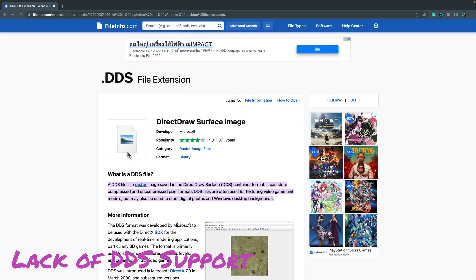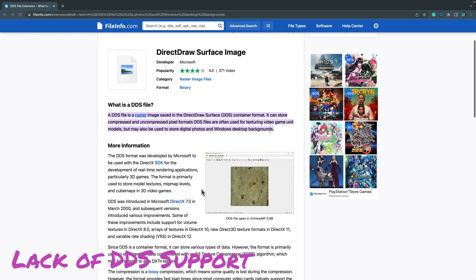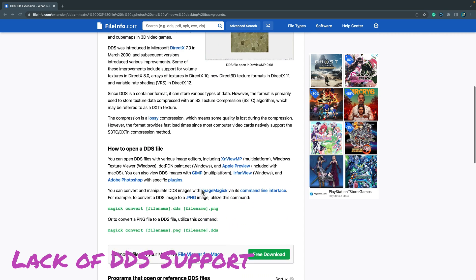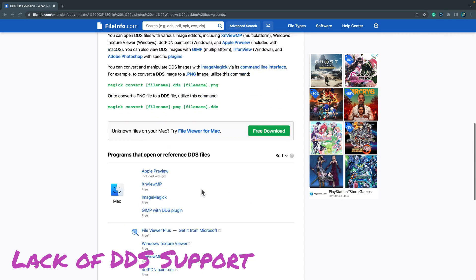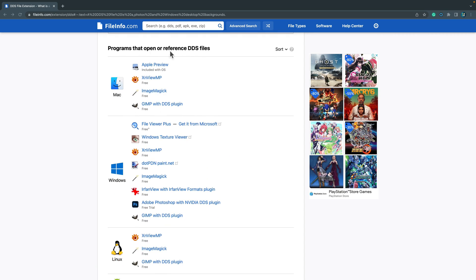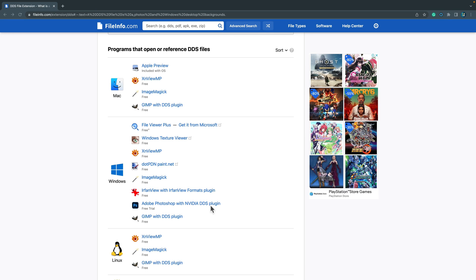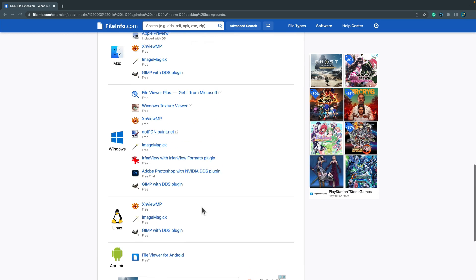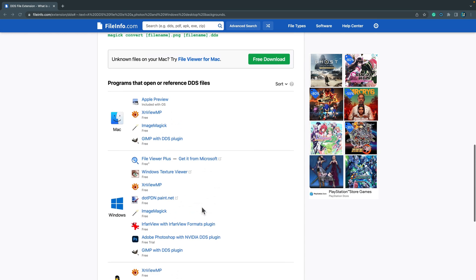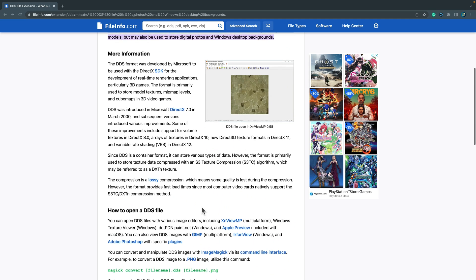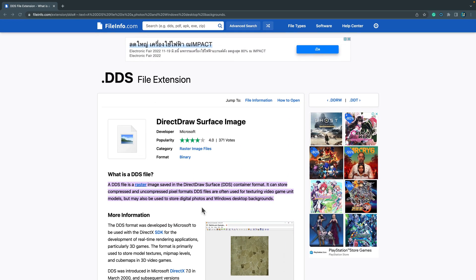Next thing is a lack of support for DDS files. So these are surface images or textures very often used by software developers, by game developers. So people are designing games and they need support for this kind of raster file. As you can see you can use plugins for GIMP, for Adobe Photoshop, but you cannot open and edit them in Affinity Photo, and I know this is a deal breaker for some people.